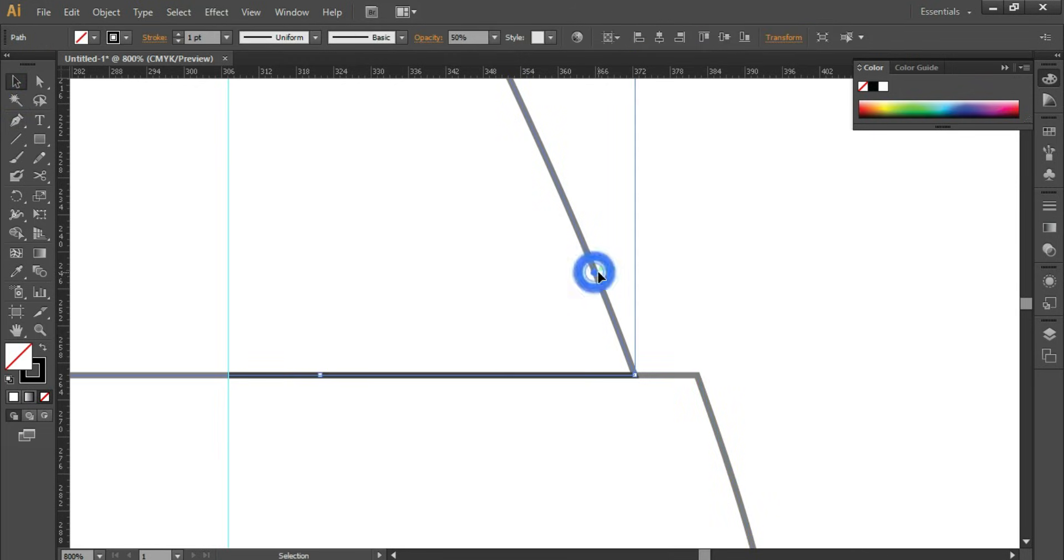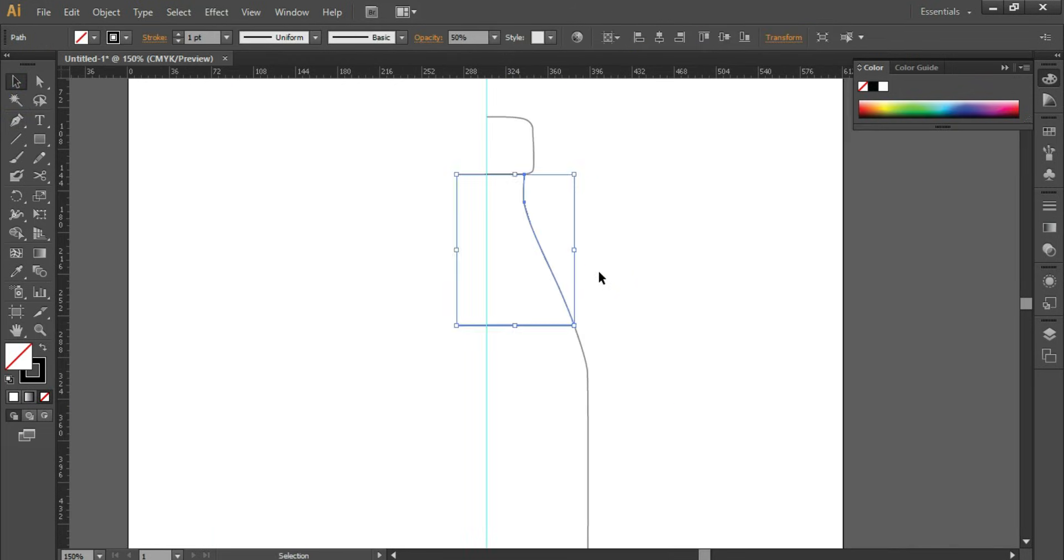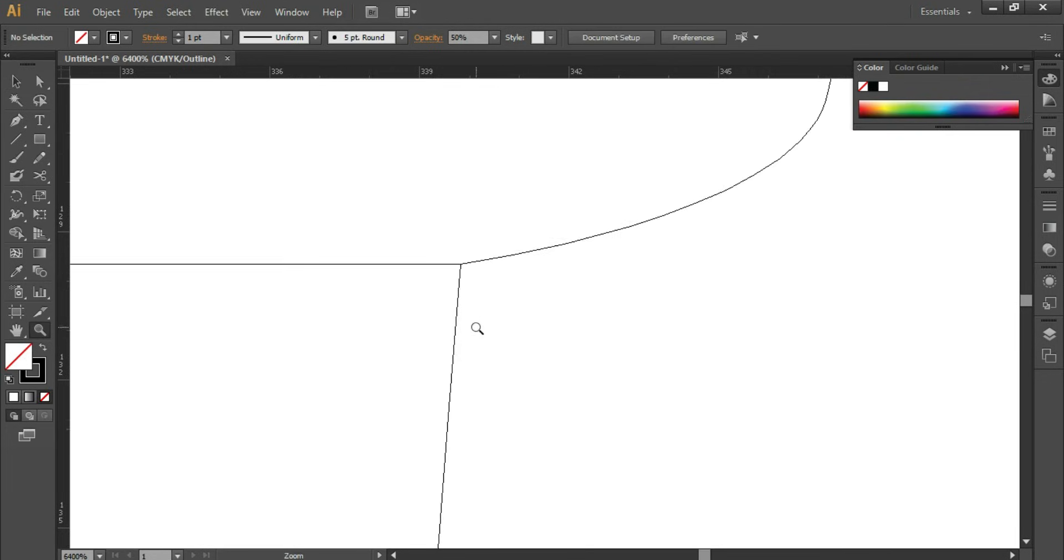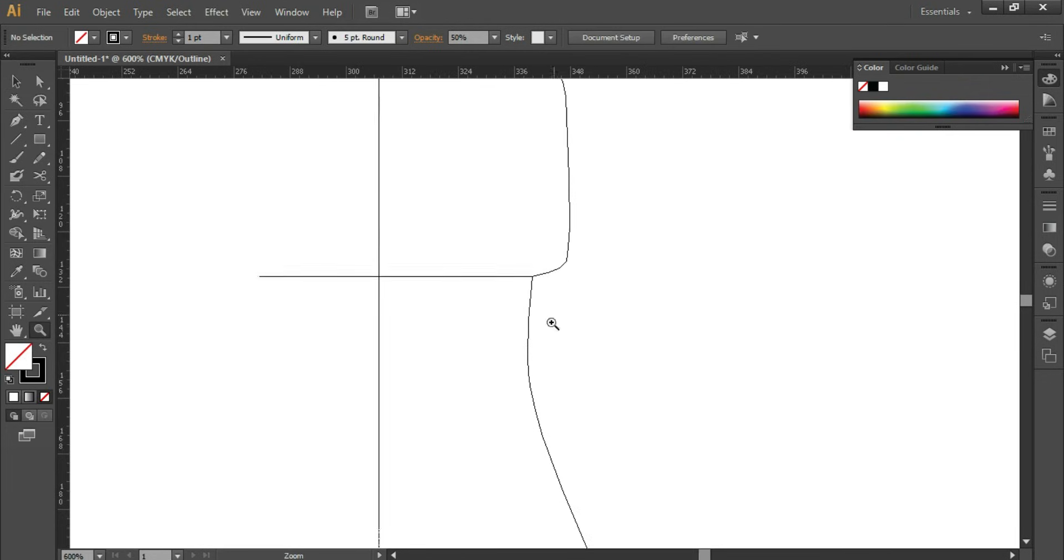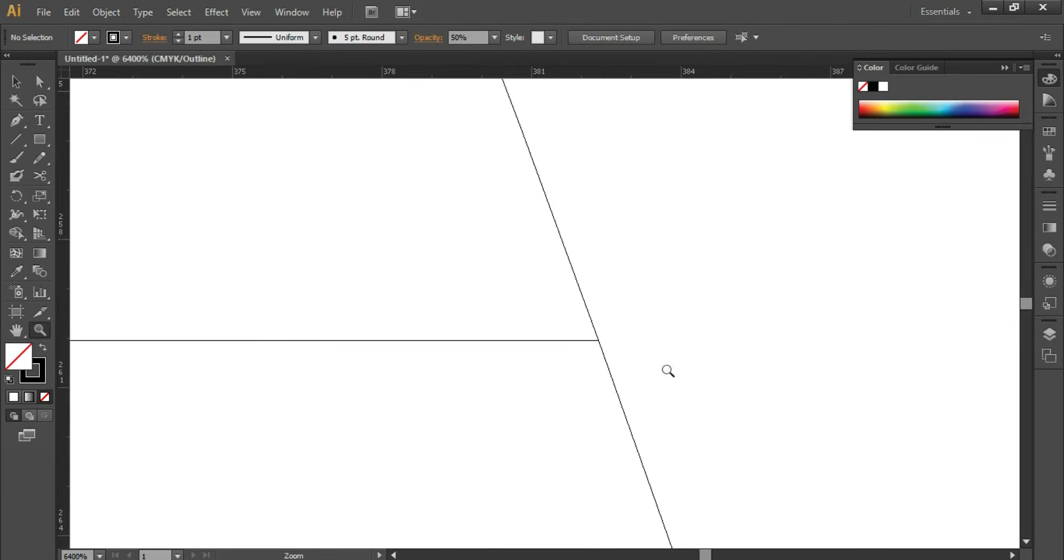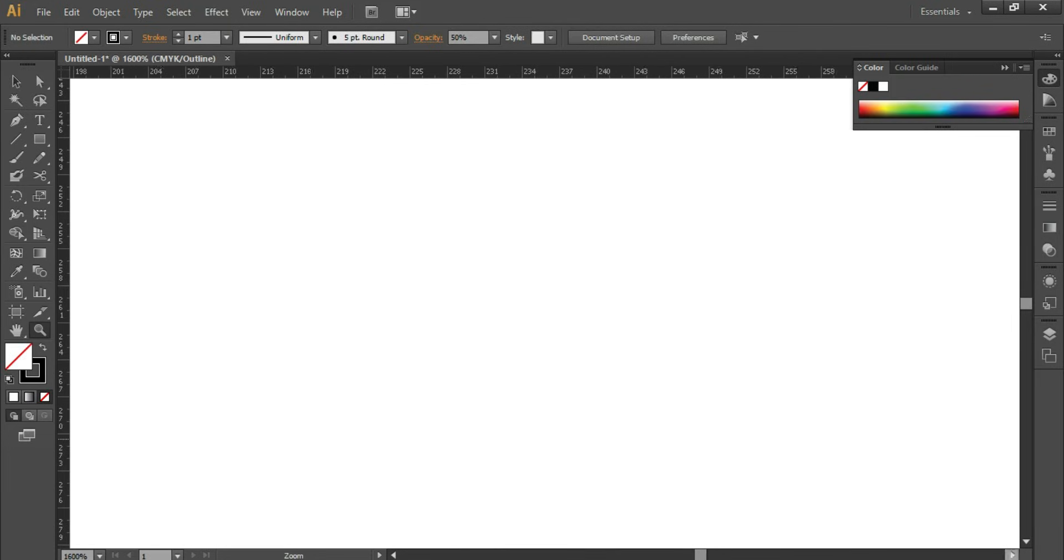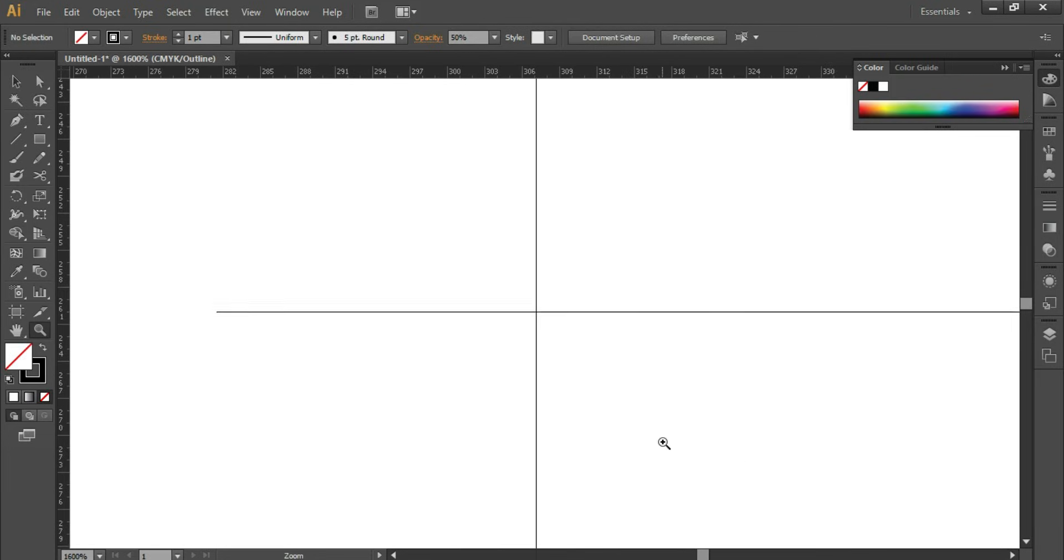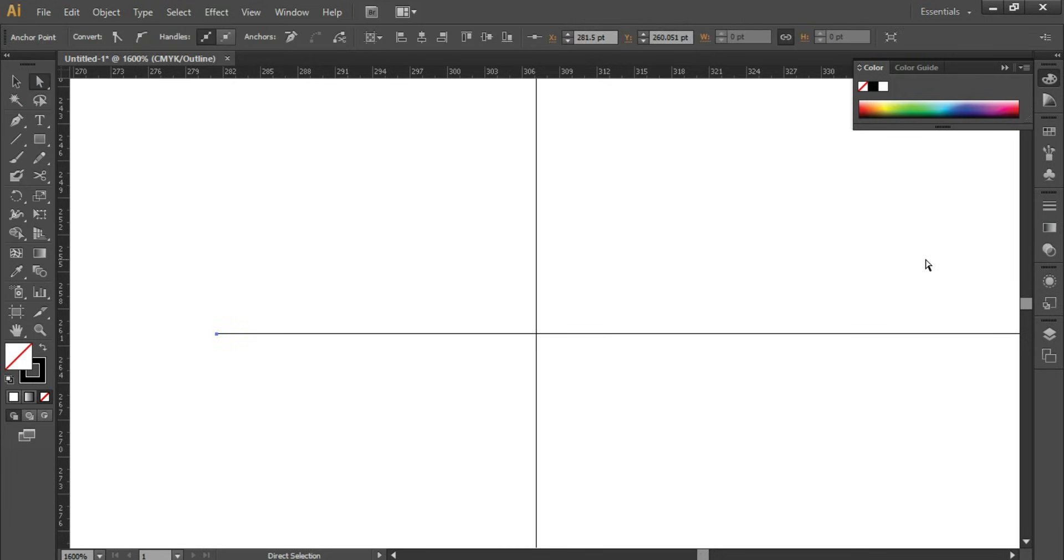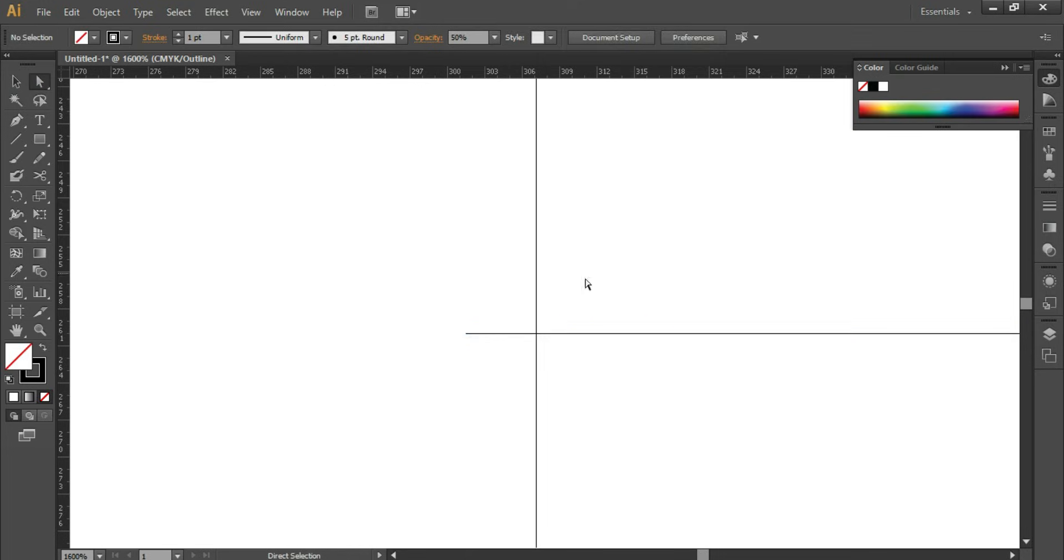Now align them properly. Press Ctrl+Y for preview mode so that you can see the lines properly, whether it is aligned properly or not. Take the Direct Selection tool and you can align the lines properly to the guide.